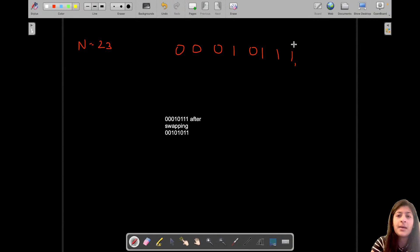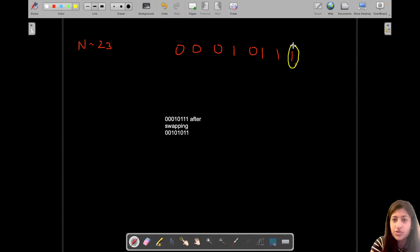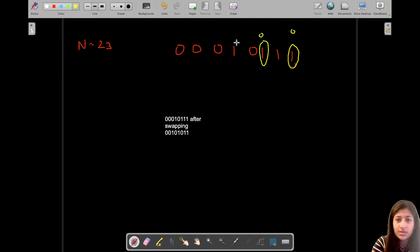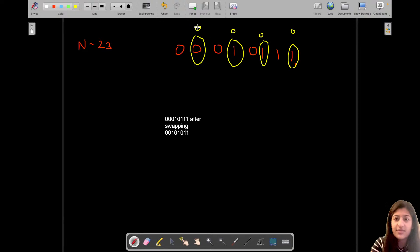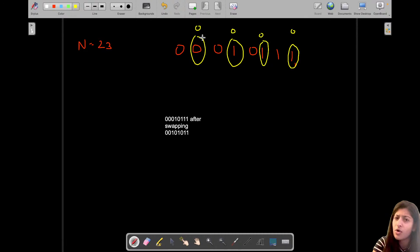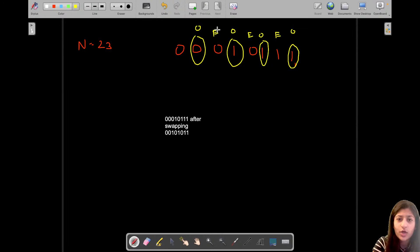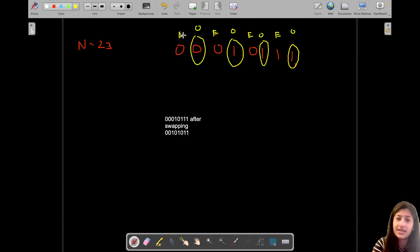Starting from the least significant bit as position zero, I'm highlighting the bits at odd positions in yellow. So positions 1, 3, 5, 7 are odd positions. The remaining positions — 0, 2, 4, 6 — are the even positions, marked with 'E'. We need to swap all odd bits with the even bits and return the result in decimal form.